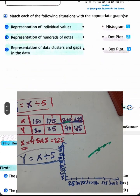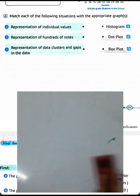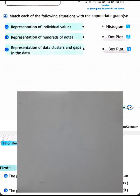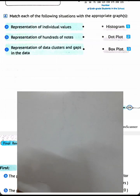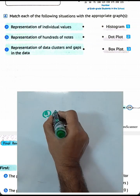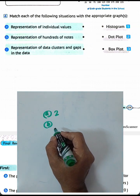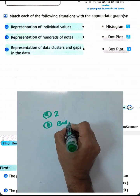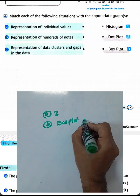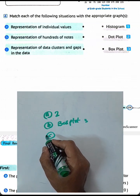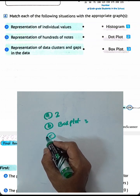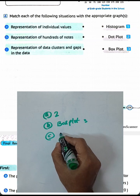Question 4 — match each of the following: Letter A: representing individual values — use a dot plot. Letter B: representing a range of notes — use a box plot. Letter C: representing data clusters and gaps — use a histogram.